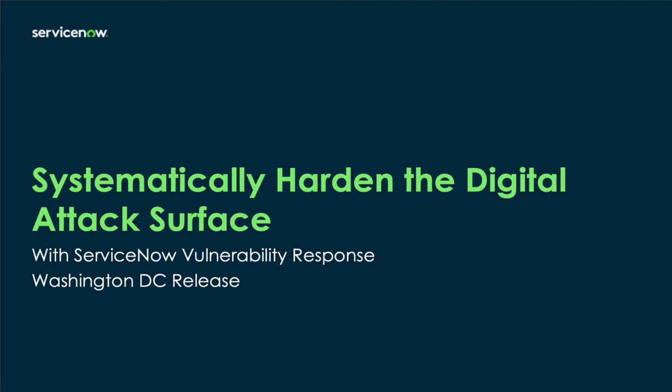Greetings! Today we'll be looking at how ServiceNow helps security teams work with teams across the enterprise to systematically harden the digital attack surface.